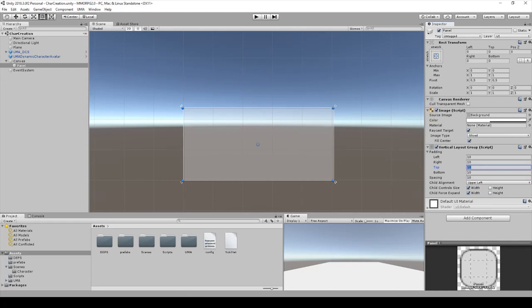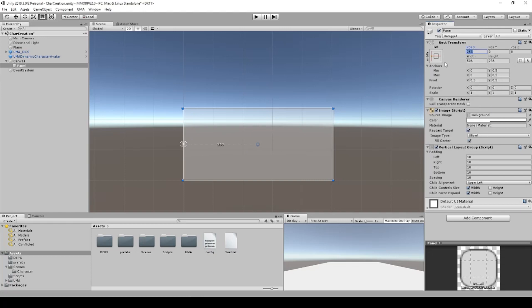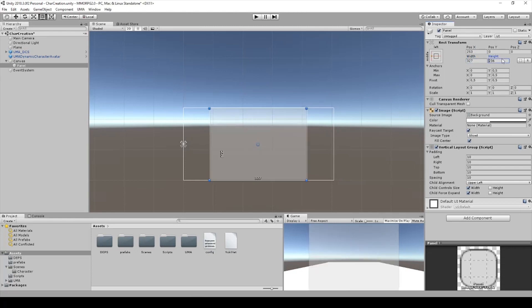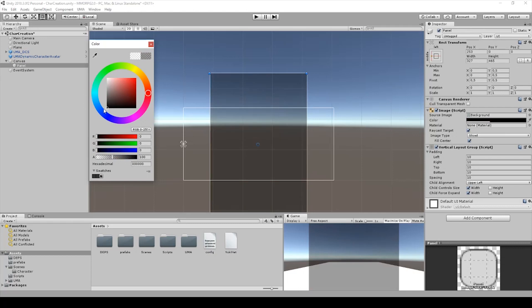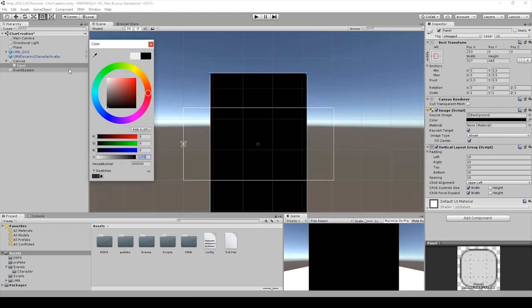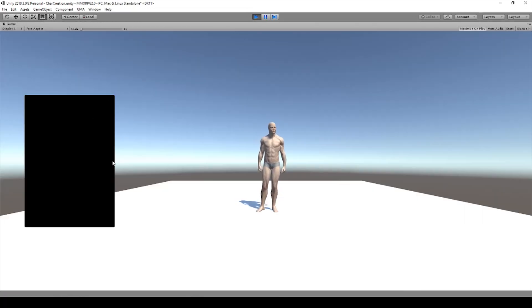Let's change the stuff here. We anchor it on the right side and the width of this UI will be 327 and 465. We change the color maybe to black and create it like this.